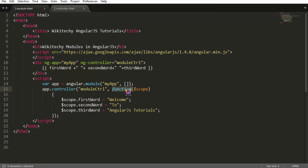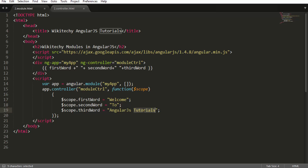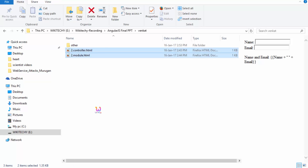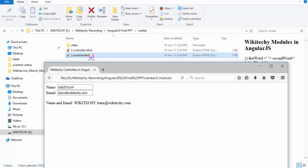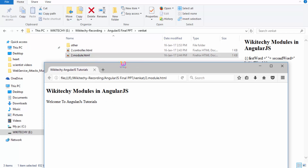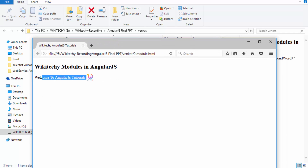This is the model controller, and this is the standard syntax of the function scope. This is the scope variable I am using: $scope.firstword equals 'welcome', the second word is 'to', and the third word is 'AngularJS tutorials'. If I try to execute this particular piece of code, you are able to see: 'Welcome to AngularJS tutorials'.